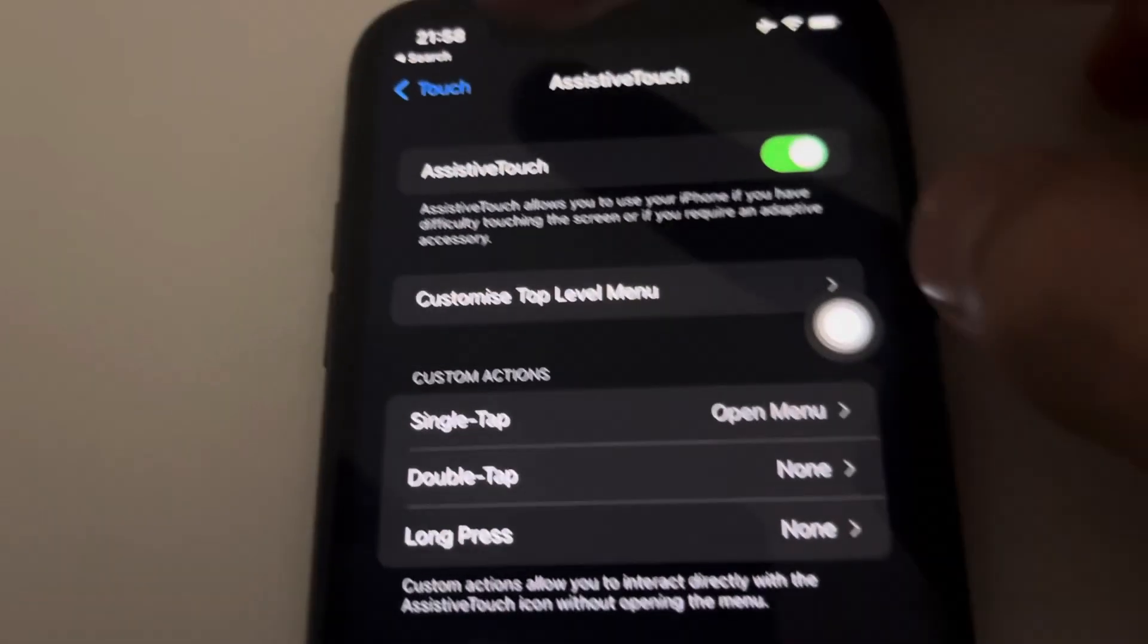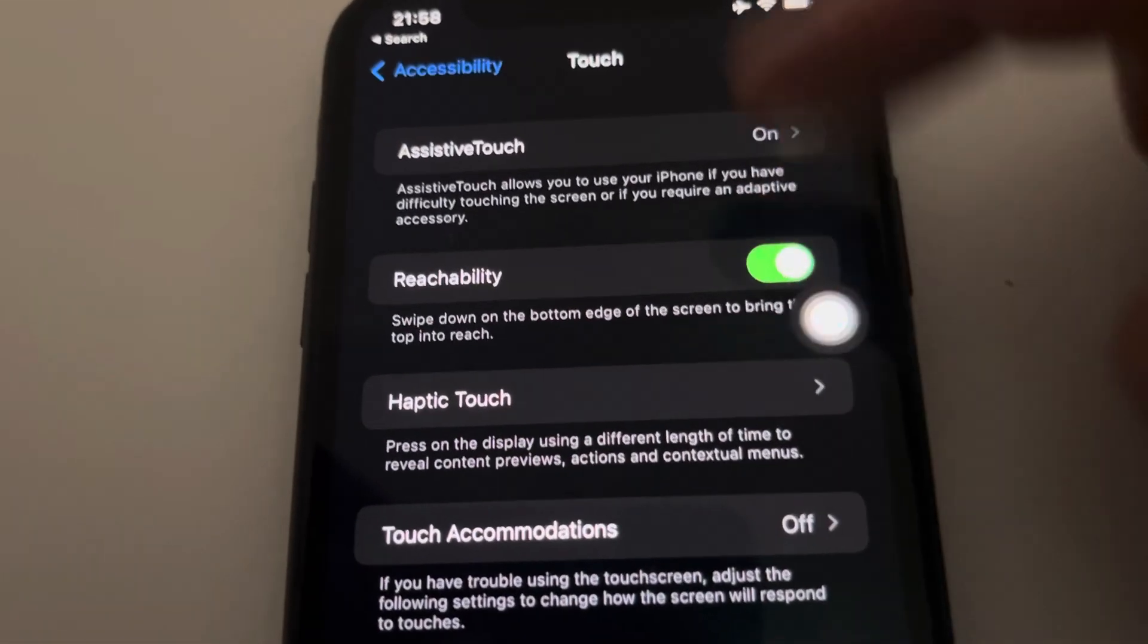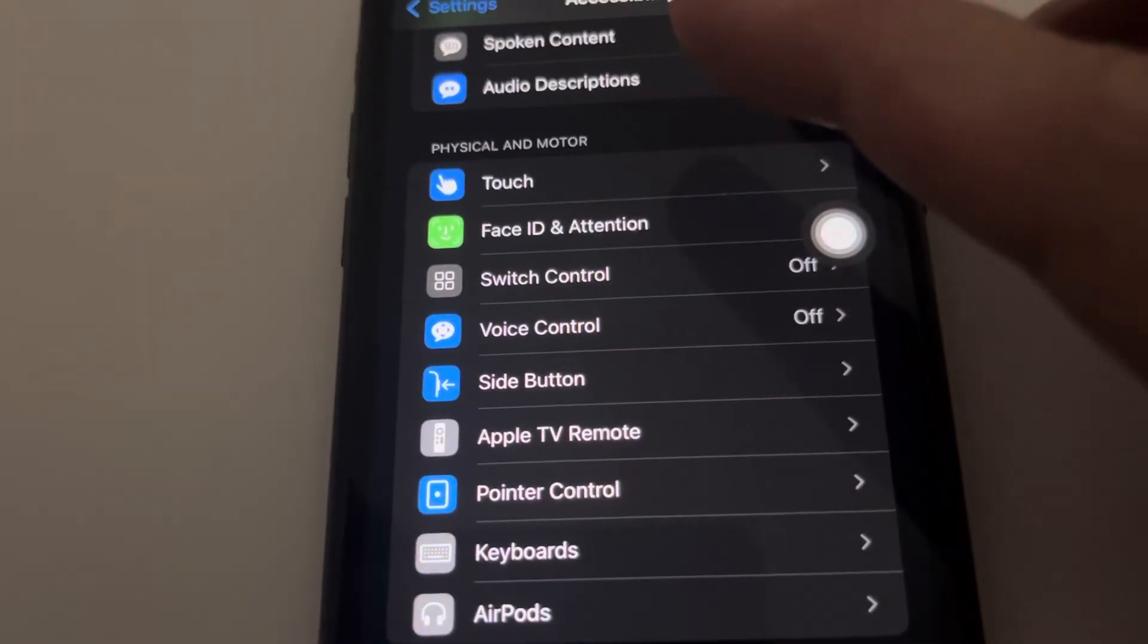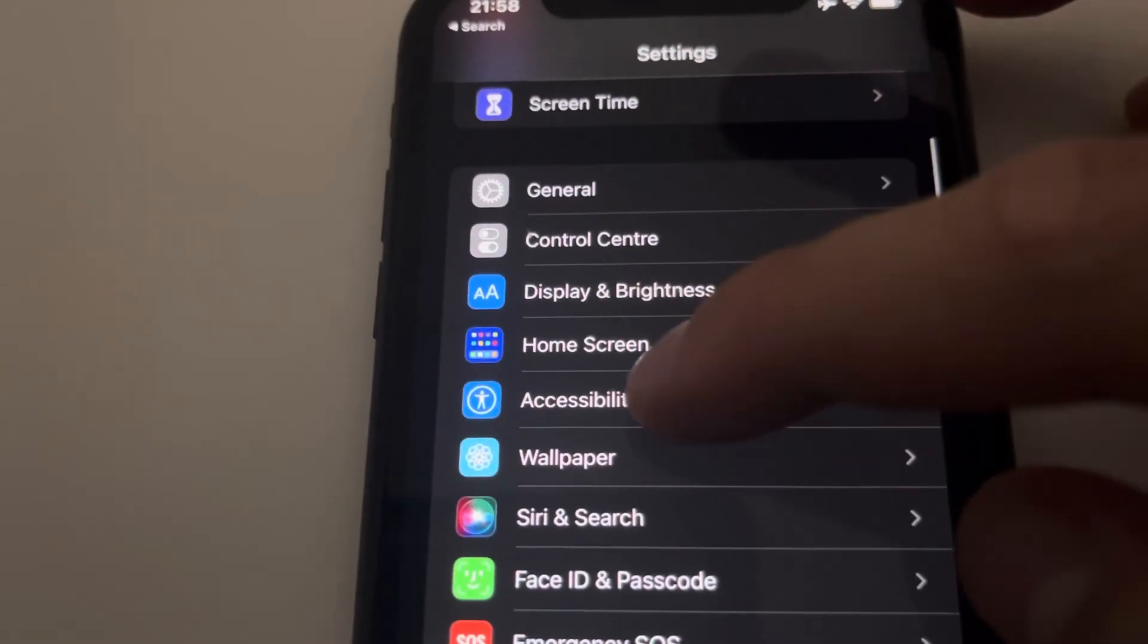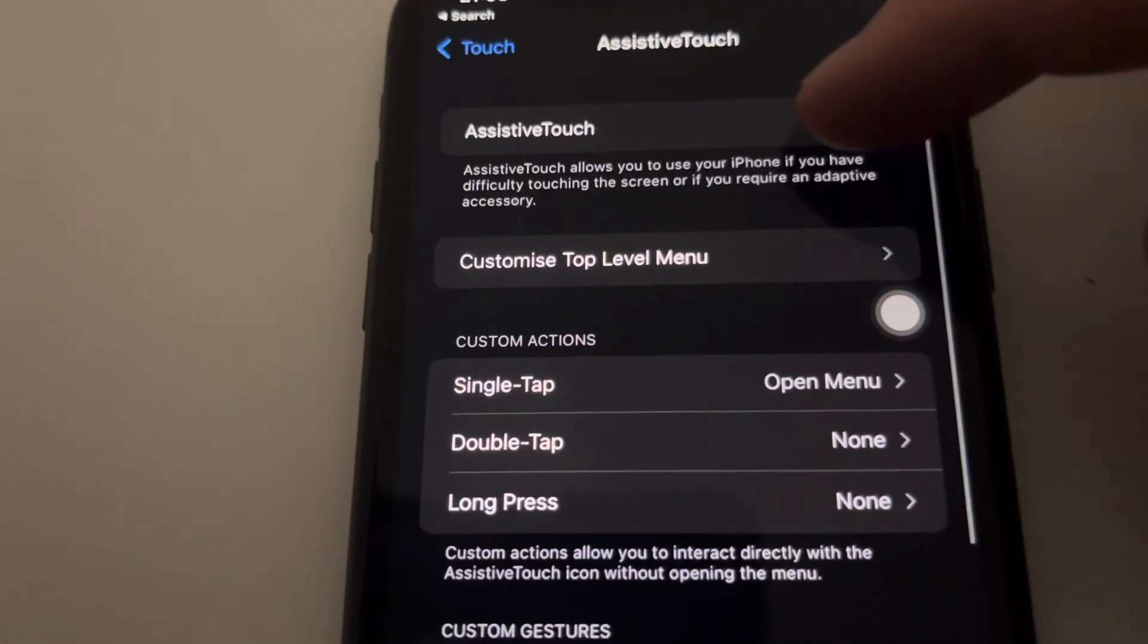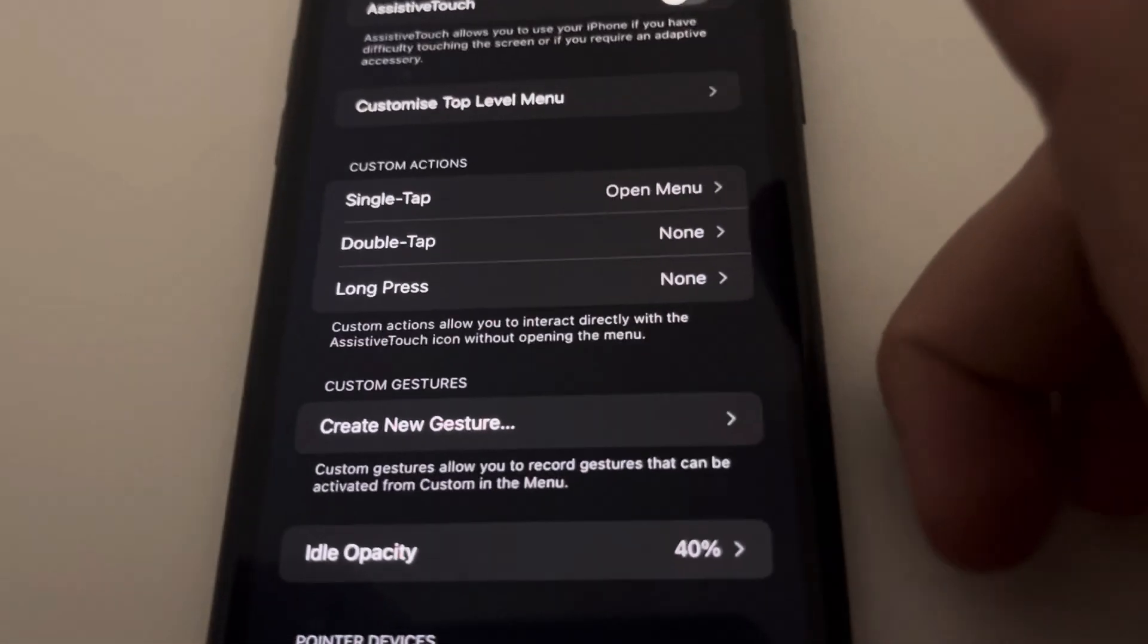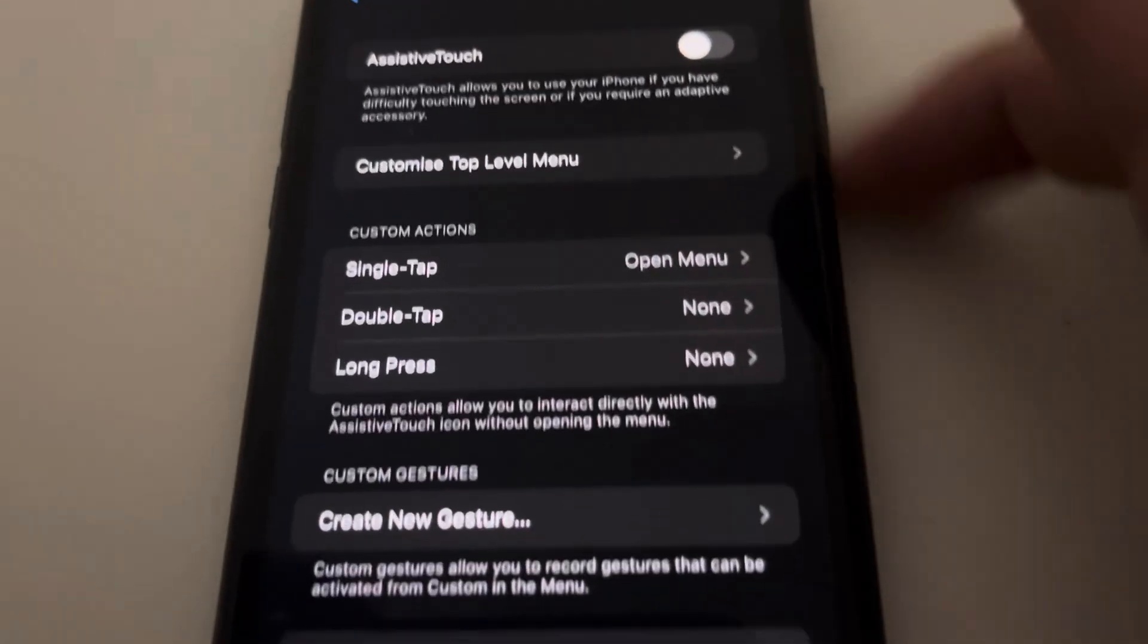Now, in case you want to turn it off, you just go back to Settings, then Accessibility, then go down to Touch, then AssistiveTouch, and turn it off. There you see, you've just taken it off. You can do all sorts of configurations with this button.